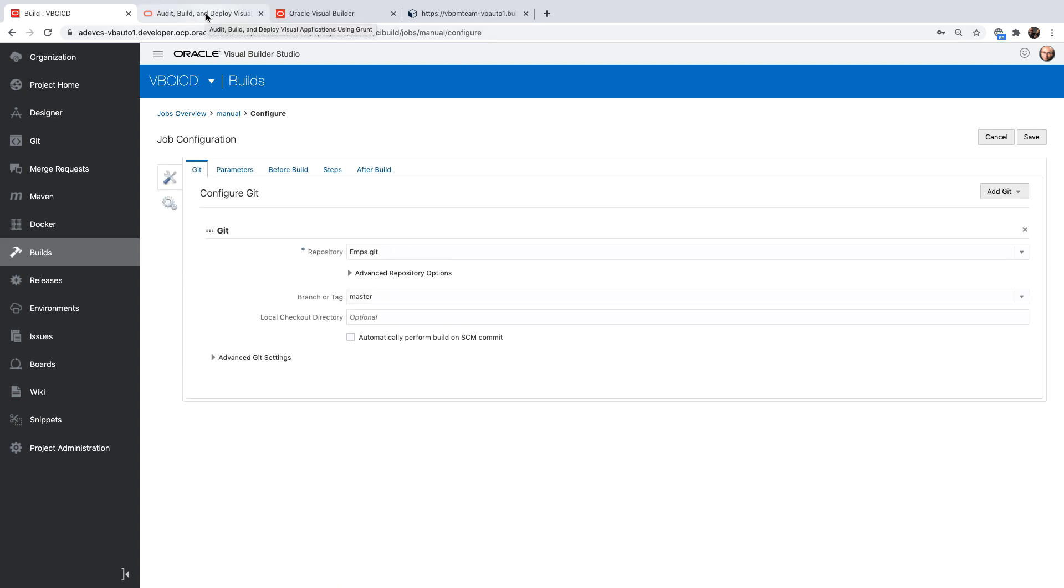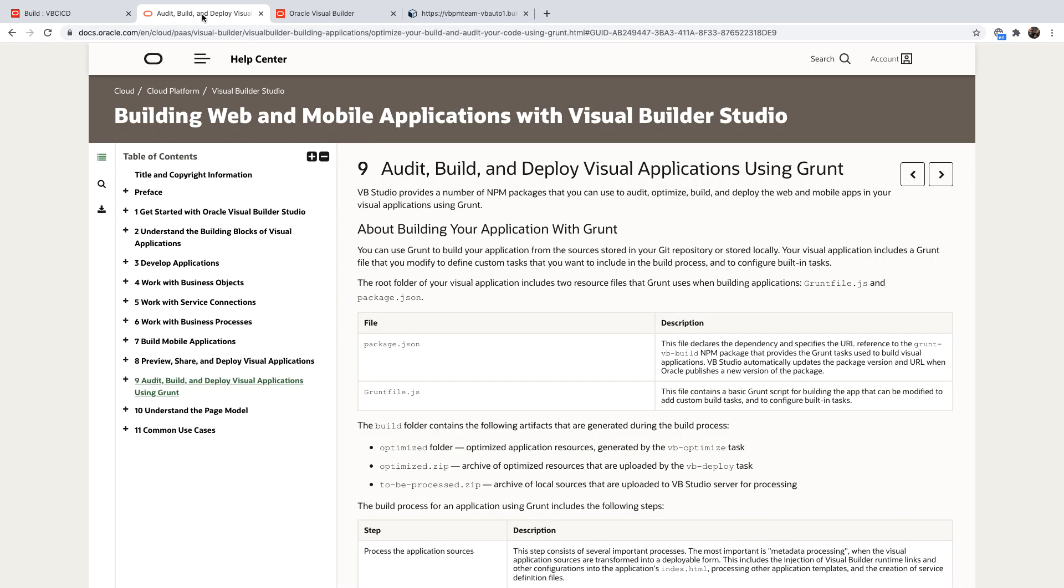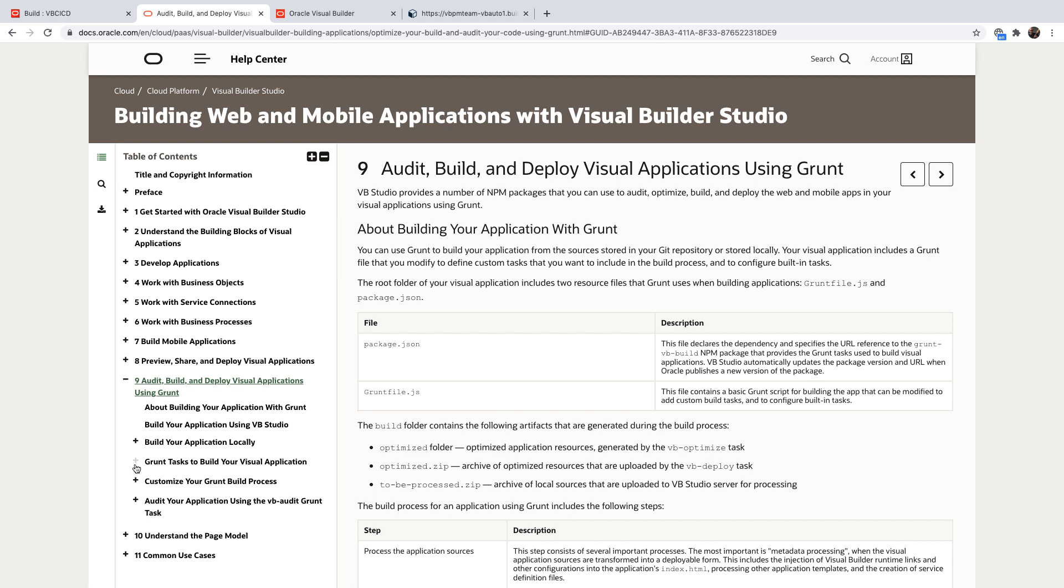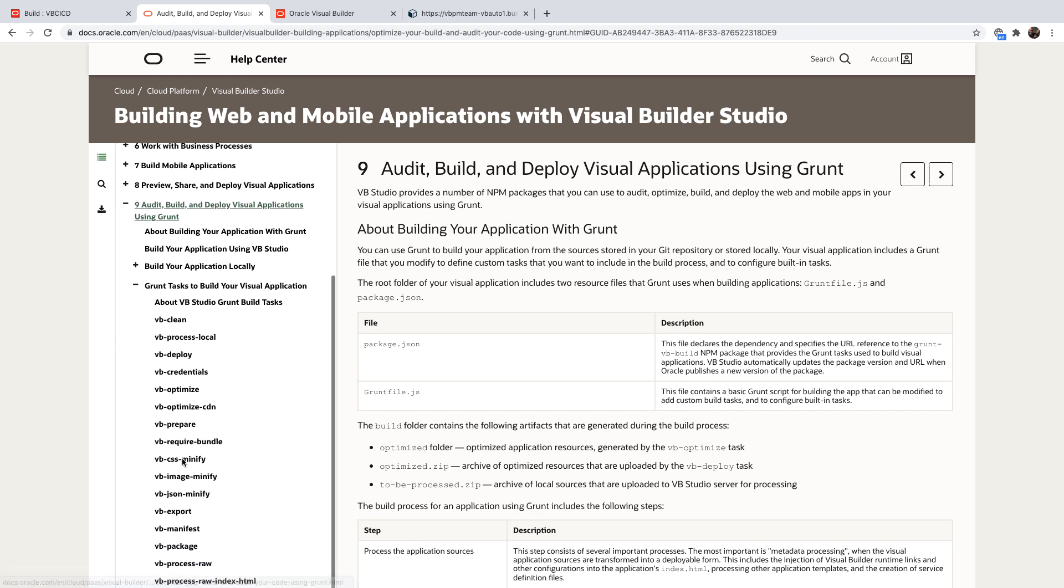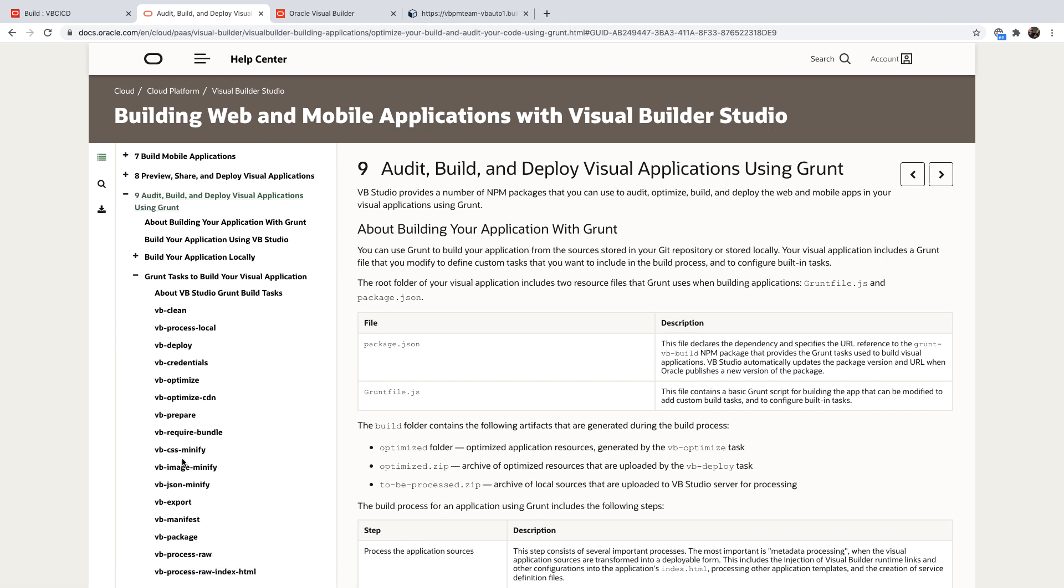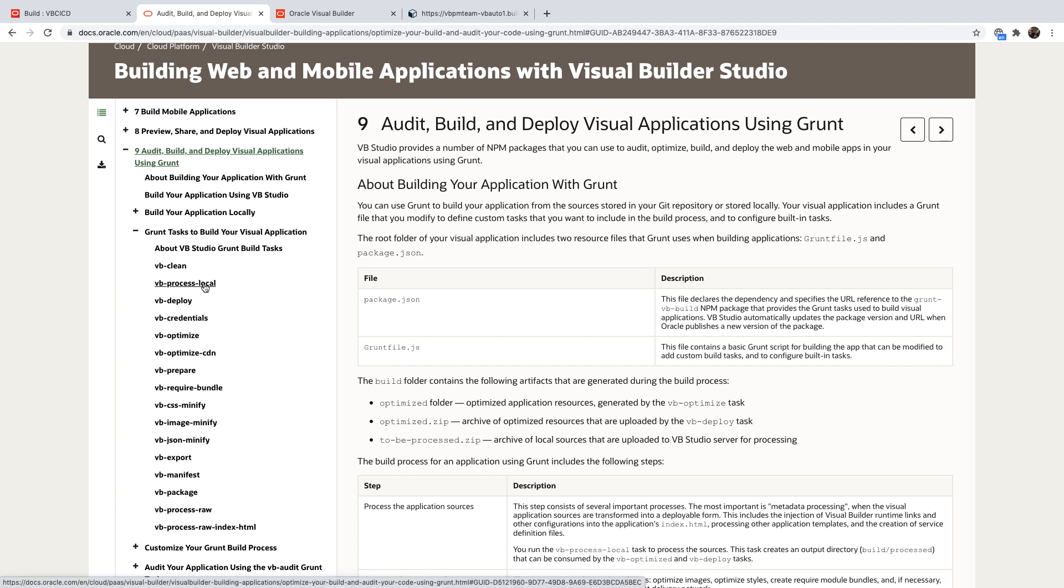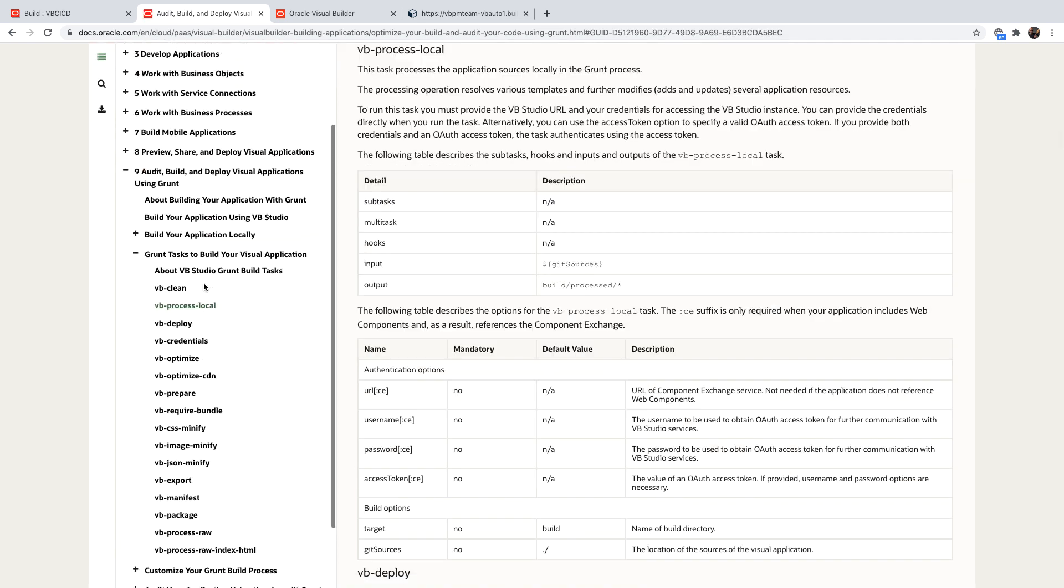If you go over and you look at the documentation for Visual Builder Studio, you would find in section nine over here, the grant commands that you can use. So we're actually using two grant commands. The first grant command we're using is process local, basically taking the files and packaging them. That's done by process local over here.